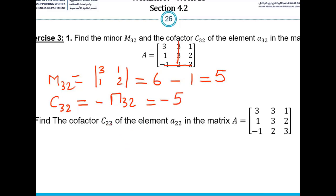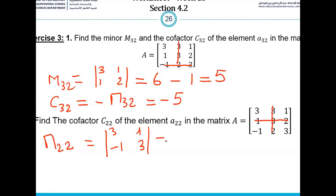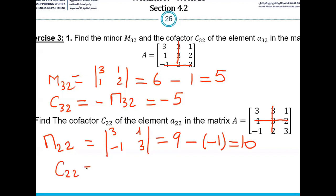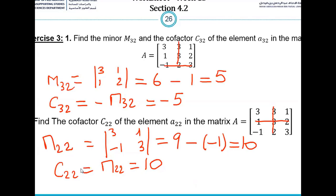Now we compute M22 by deleting the second row and second column. After computing, M22 gives a value of 10, so C22 equals 10. The third part asks for the determinant of A, and we have C32 and C22 already computed.